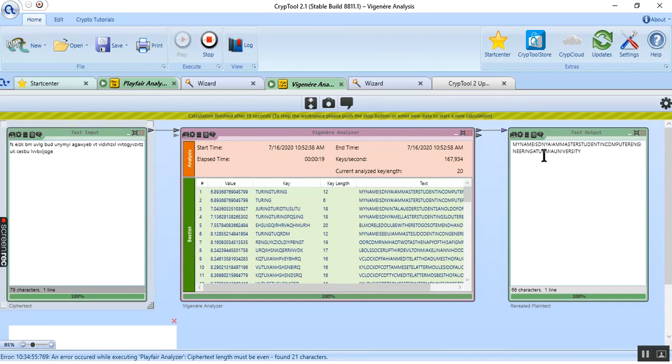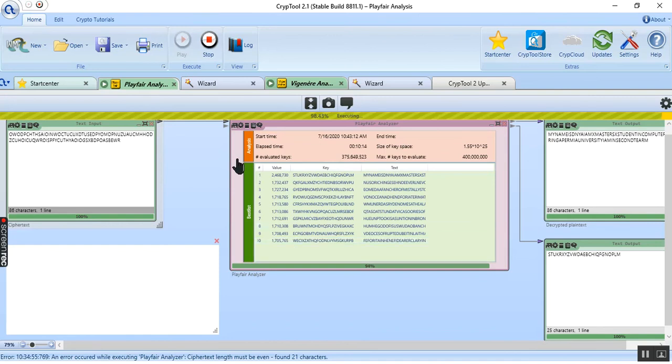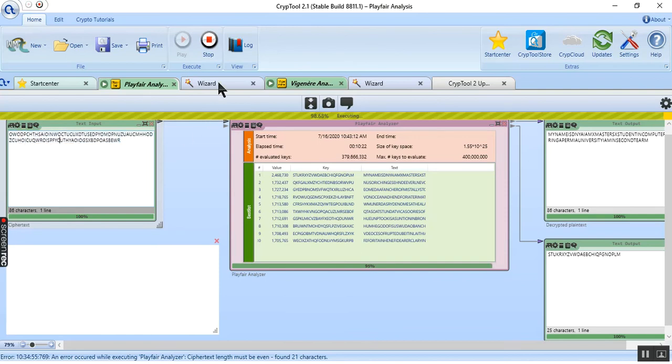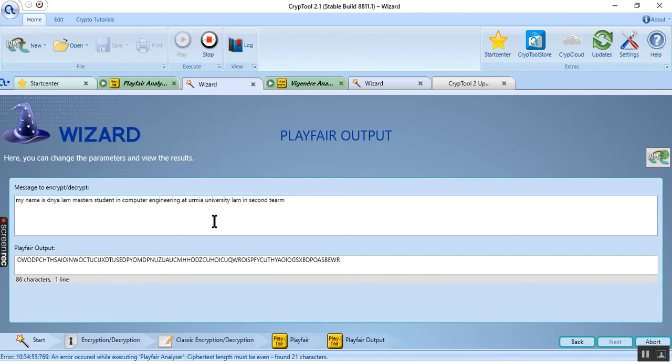As you can see, this is our plain text: my name is Duna, I am master student in computer engineering at Urmia, this is Urmia University. And also I run this template. This is for Playfair analysis. As you can see, I pasted this ciphertext and this is our plain text. Then I encrypt this message to ciphertext and I copied this ciphertext